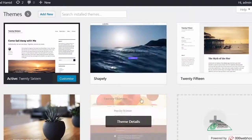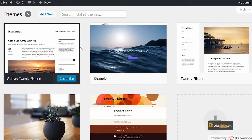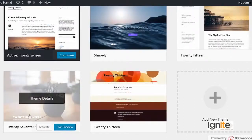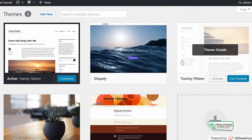Yeh wo themes hain jo currently aapko nazar aa rahi hain — try to see kitni ek opportunity aapke paas available hai. Yeh wo themes hain jo WordPress mein by default aapke paas install hongi. Kuch themes mein se naming conventions hain jaise 2013, 2015, 2016, 2017 — yeh year-wise themes hain jo WordPress khud provide karta hai. Ek theme idar is waqt hai jo ke WordPress ki nahin hai, jis ka naam hai Shapely theme, jo aapko sirf is particular web host pe install karte waqt nazar aayegi.